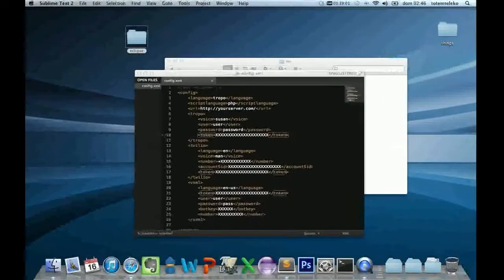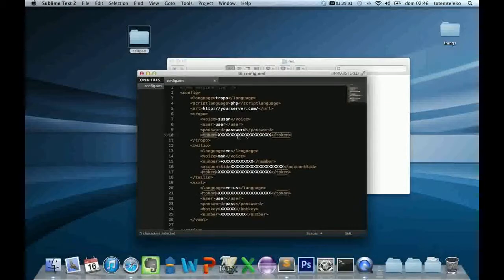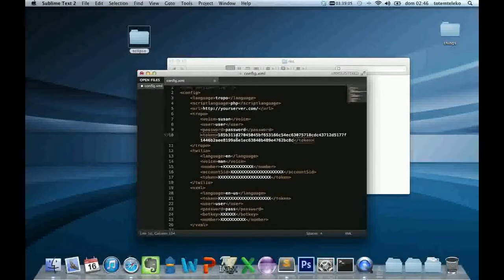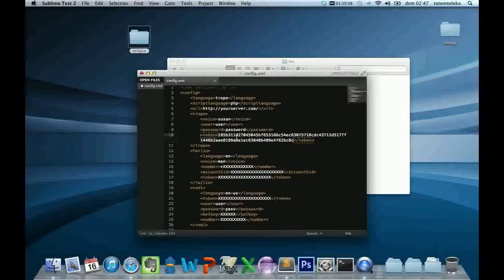And paste. And that's all that you have to do for configuring your Tropo plugin for Tropo developing. See you.